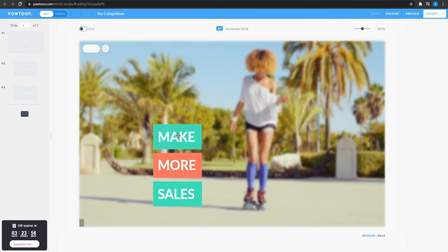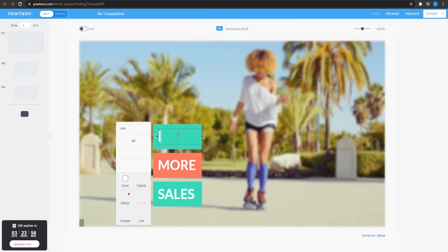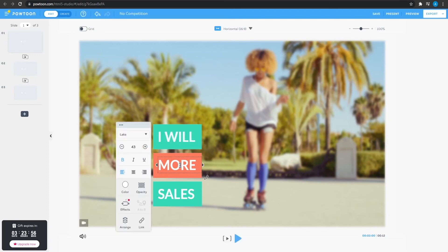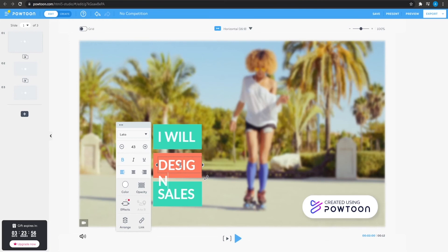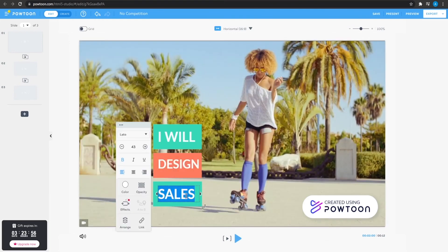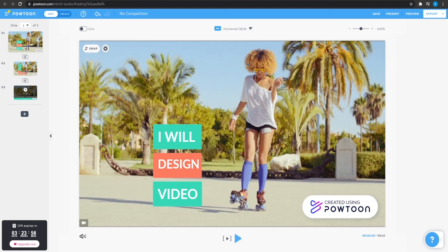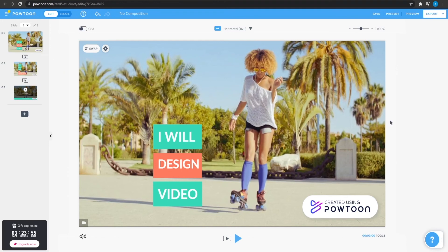So now once this loads up, you simply double click on the text and type in anything like, I will design or basically simply type in something like, I will. And then after that, double click the next box, type in over here, design, and then simply change this to design video. After that, simply click on export from the top right corner and you can even change the video in the background by simply clicking on the left side and then clicking on swap and you can simply change the video too.